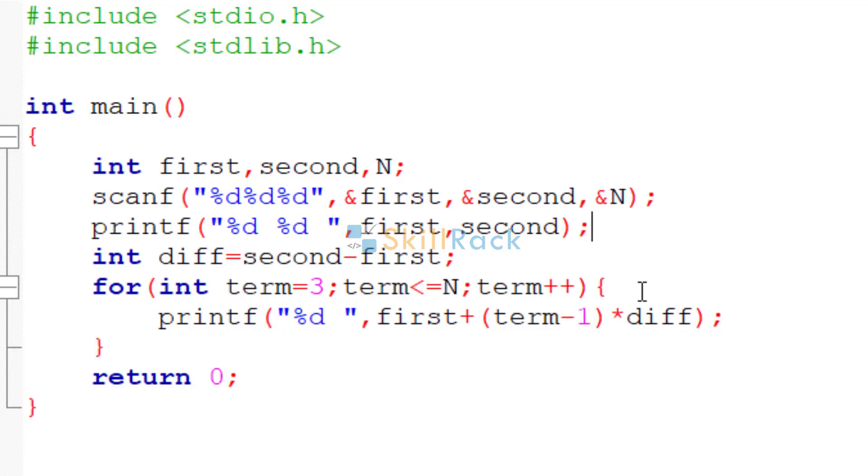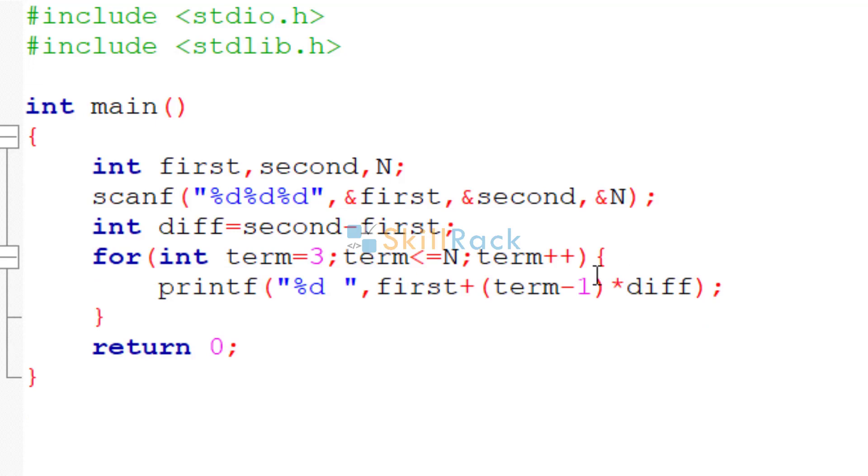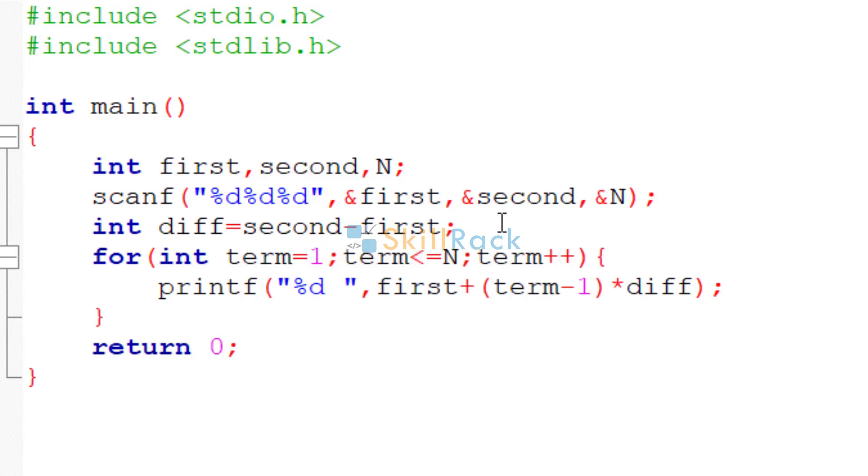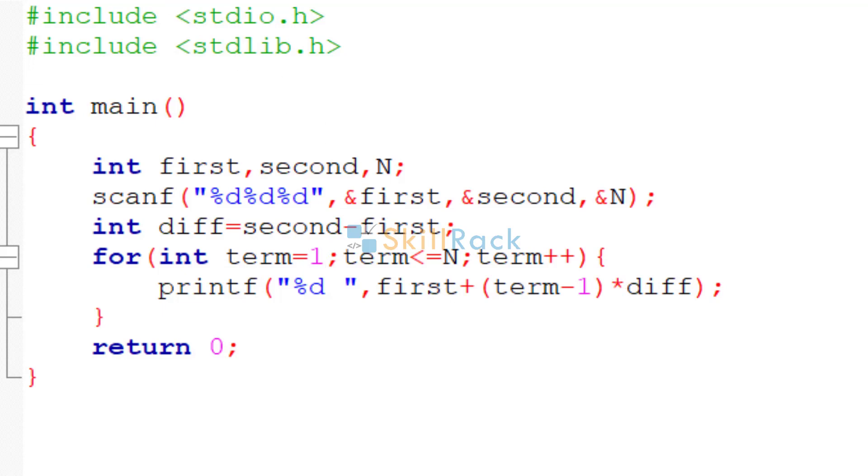You can use it for all the terms also. So even you can remove it here and you can just calculate the diff. And you can say term 1. So when the first term comes, 1 minus 1 will be 0. So 0 into diff will be 0 only, so the first term will be printed. So now let's execute the program.